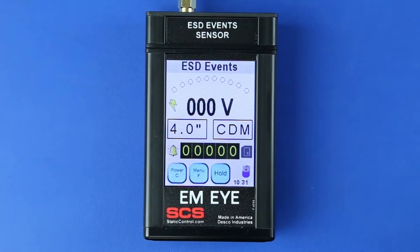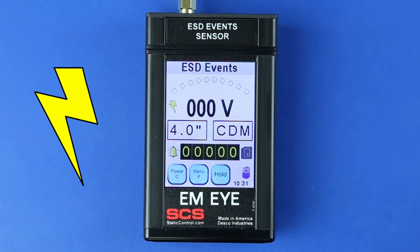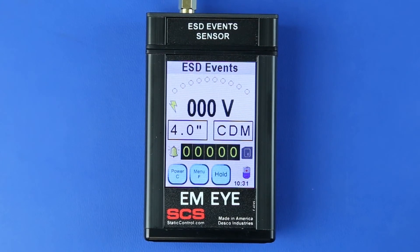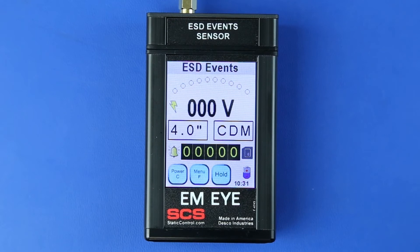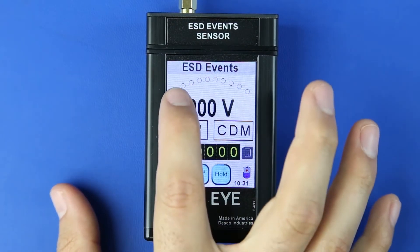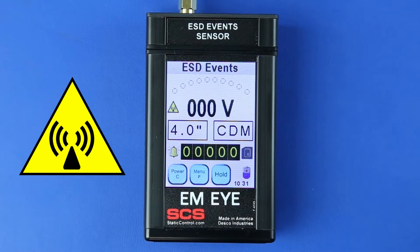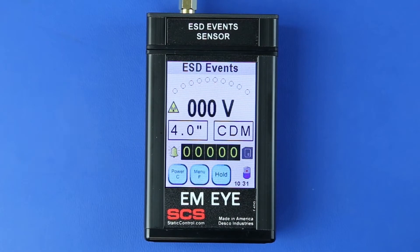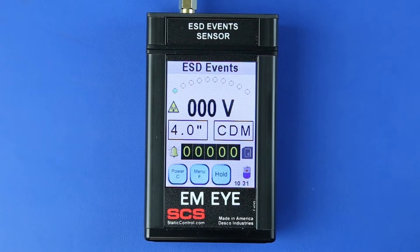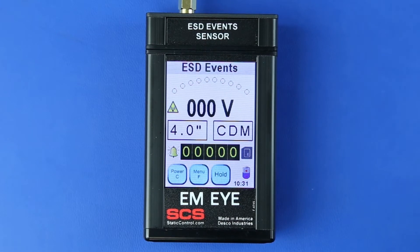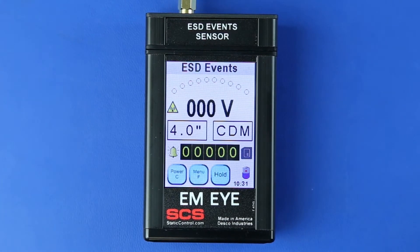When the lightning bolt icon is displayed, the noise filter is enabled. In this mode, the EMI Meter will detect ESD events that are mostly CDM in nature. Press the lightning bolt icon to toggle to a triangle icon. When the triangle icon is displayed, the noise filter is disabled. In this mode, the EMI Meter will detect most signals including ESD and some EMI signals.